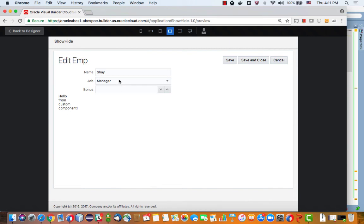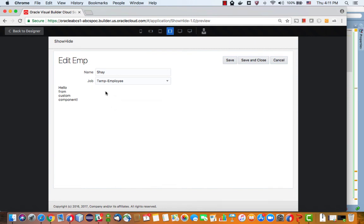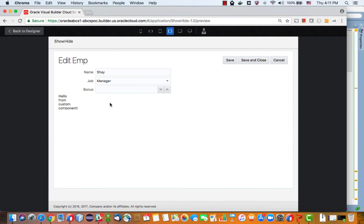Let's run the page. Try it again, employee would hide the field, manager would show the field, and temp employee would also hide the field.